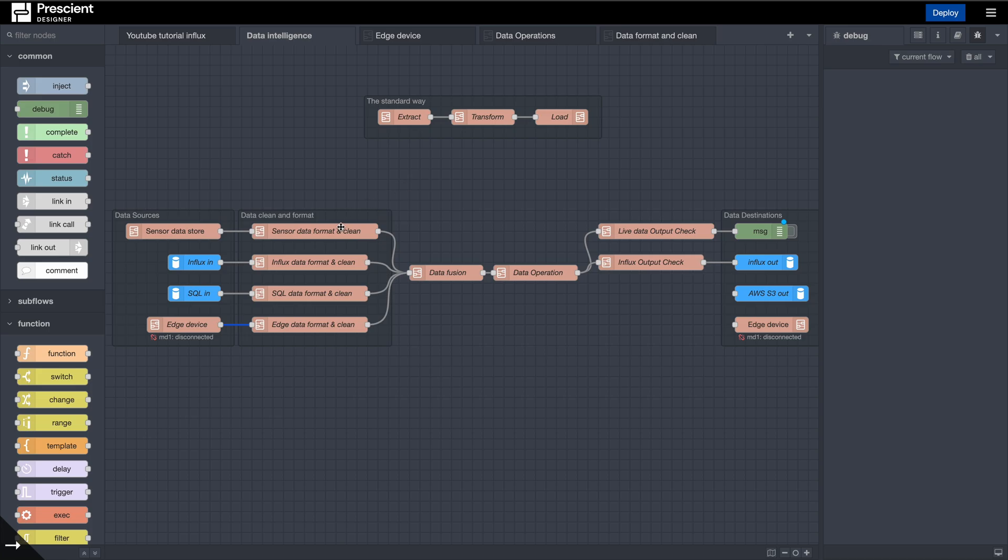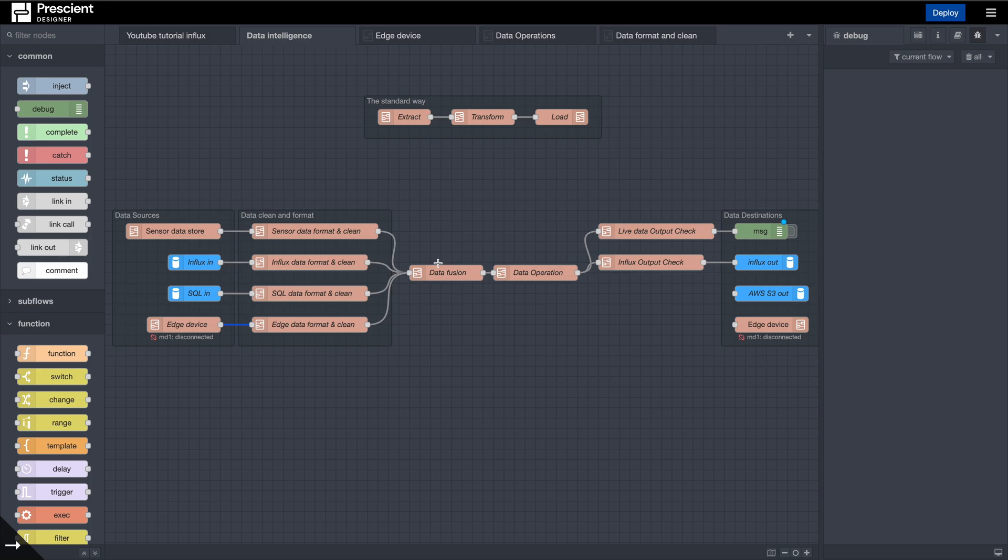As you reach this section, you have clean formatted data to work with. The next step is if you want to fuse your data. This is pretty cool and we will be looking into this in depth in one of the later videos because it's a larger topic. Essentially what it allows you to do is take data from multiple sources and put it together very easily.